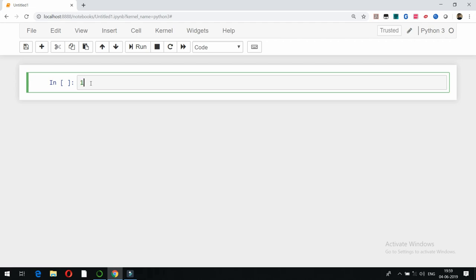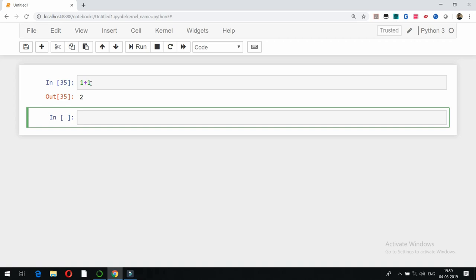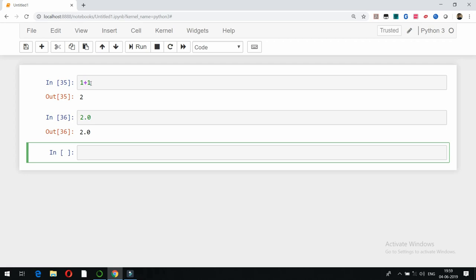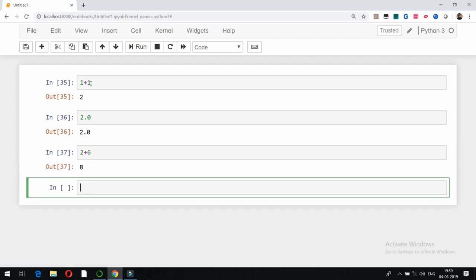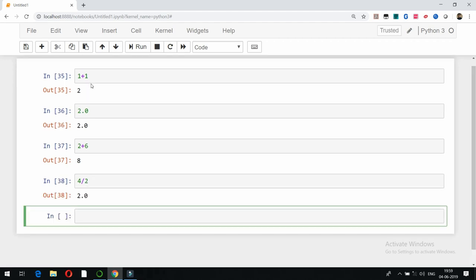Basically there are two number data types available in Python: integers and floating point. You can do different operations — for example, addition. If I go for division using this sign, you can see the result is 2.0. In earlier versions this was not supported, but in Python 3 it is now possible.